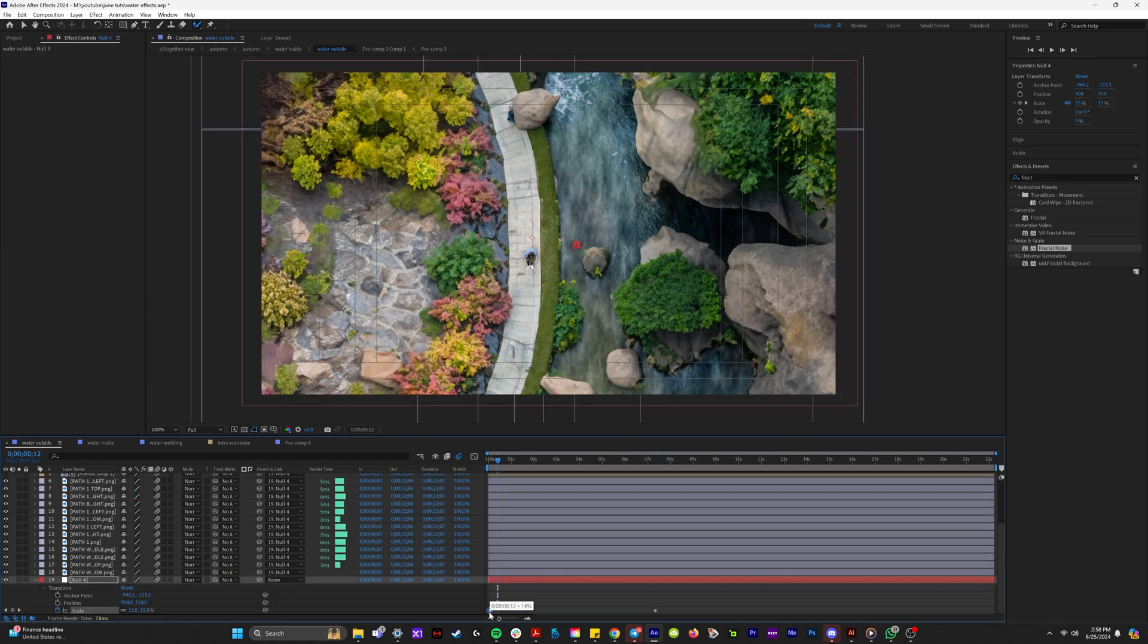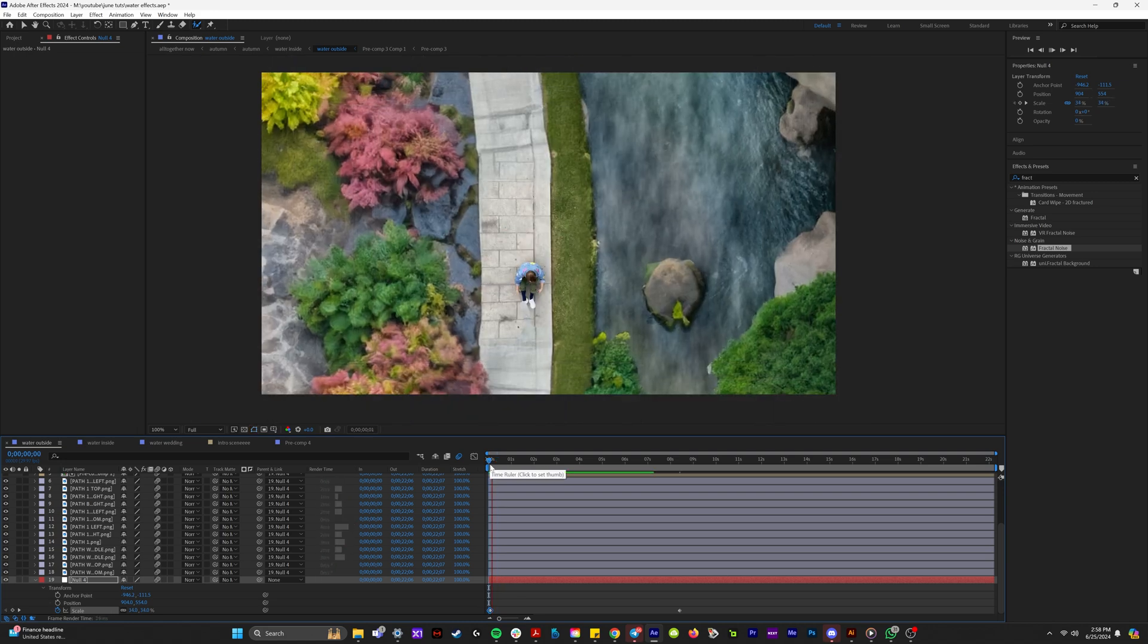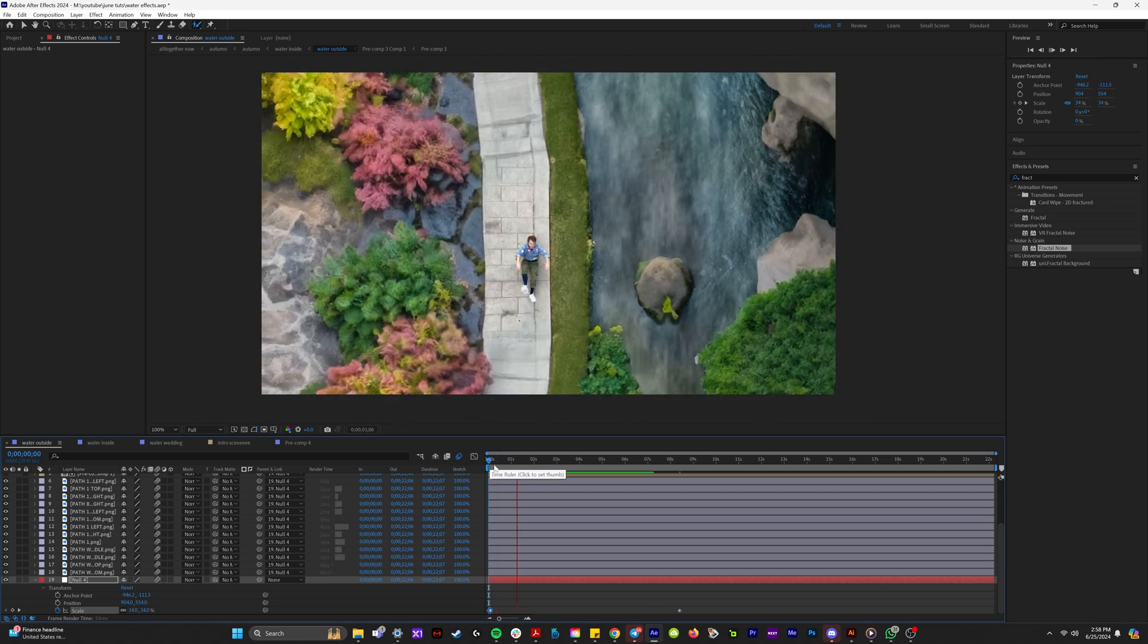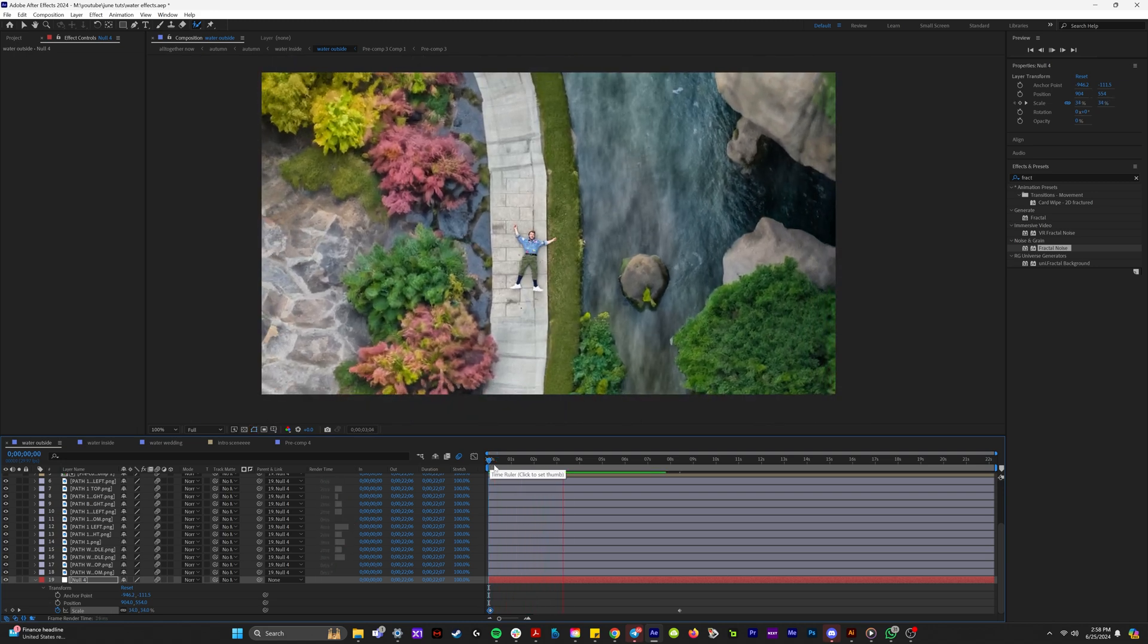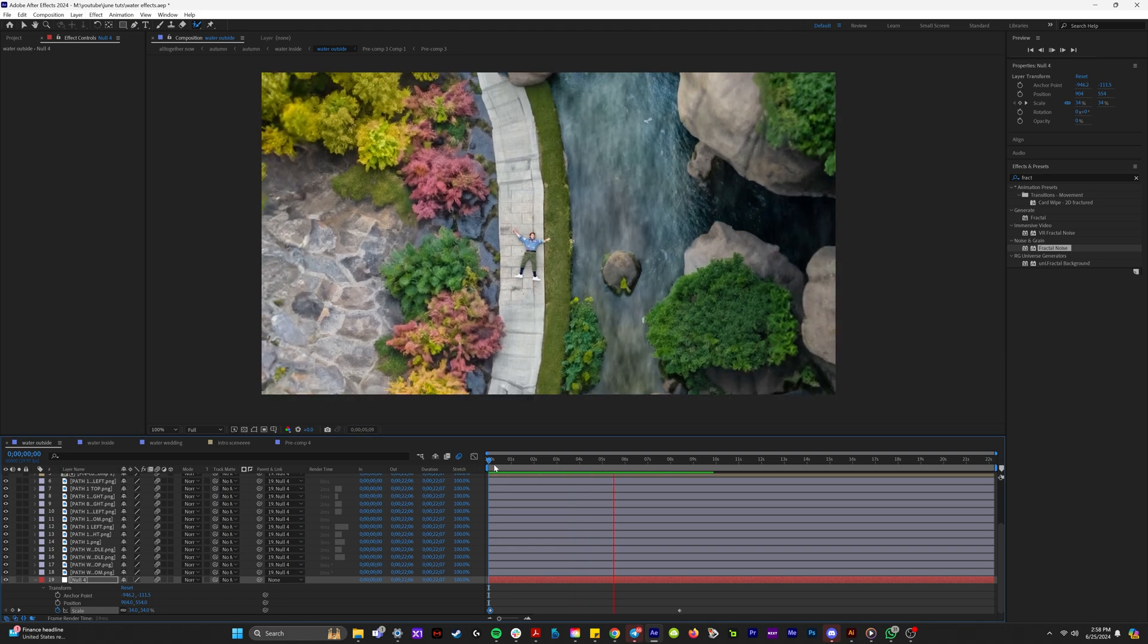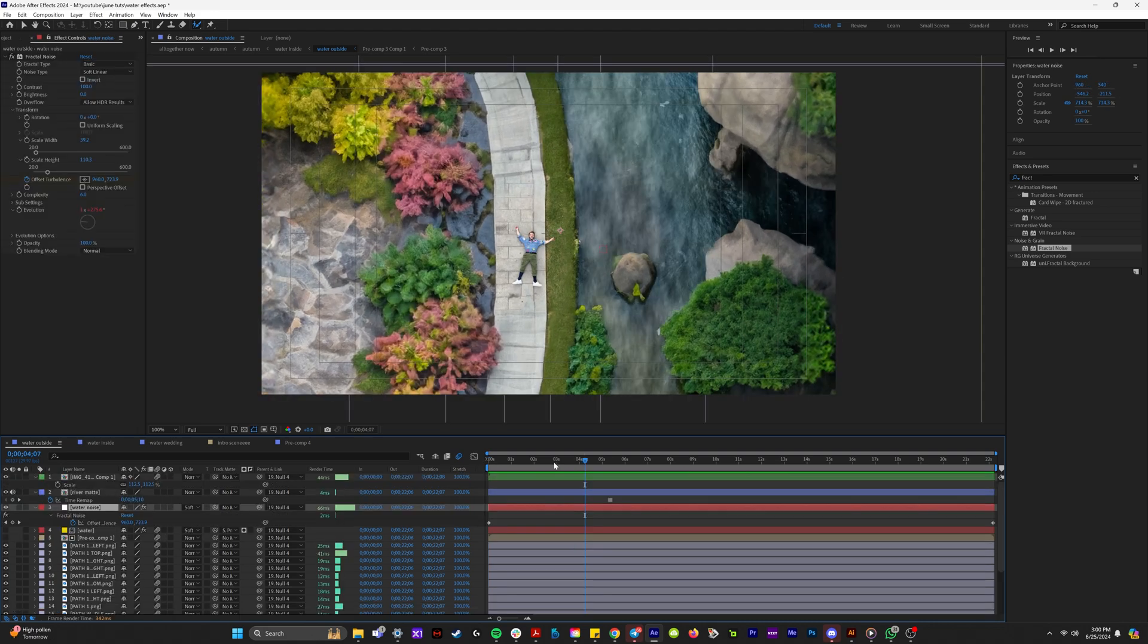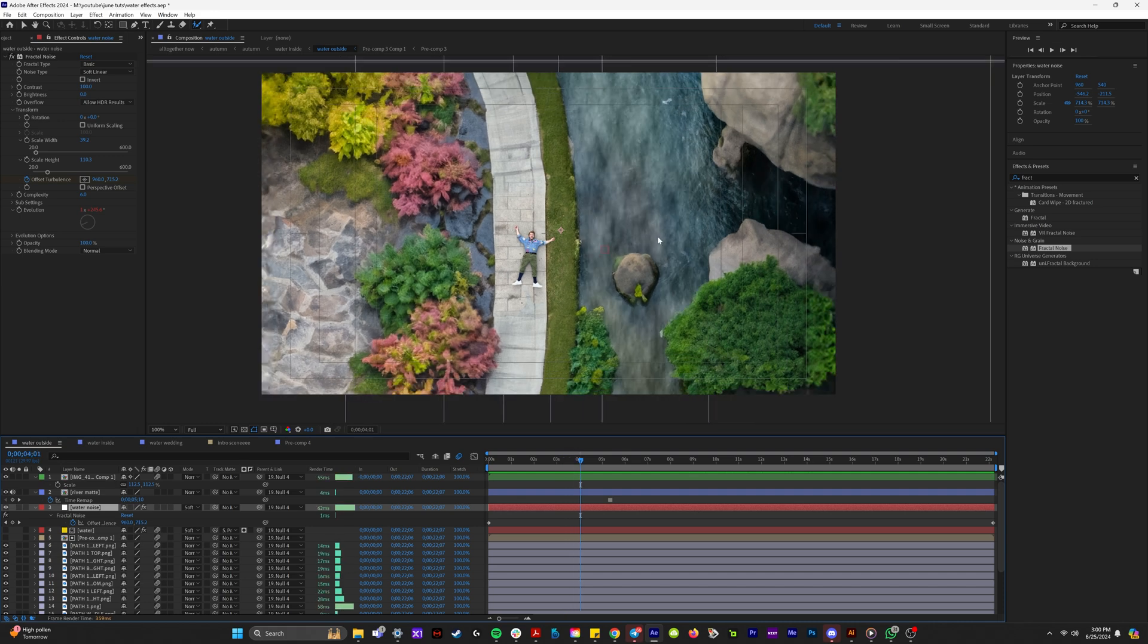And because all the layers of this video are attached to a null, we can now add two different scaling keyframes and create a little cinematic zoom of me laying next to a river.